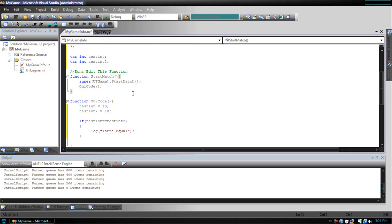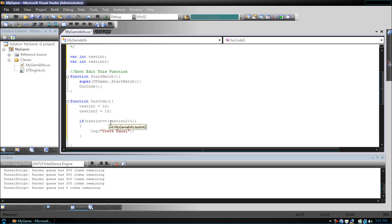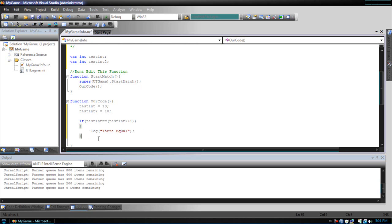This is where you can start messing with huge conditionals. Let's make a more advanced conditional. Let's say if test int is equal to test int two plus one. It will check if test int is equal to test int two plus one. If it is, it will put they're equal. And if it's not, it won't do anything. As you can already imagine, they're not equal, so nothing will happen. You can already see how this can get fairly complex.